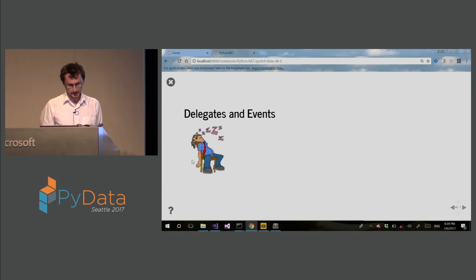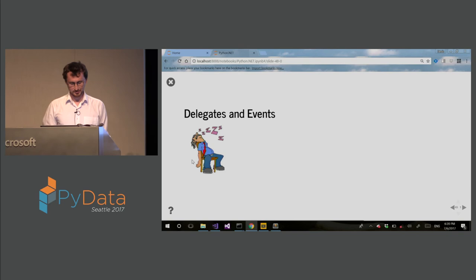Delegates and events. I will skip this because last time I gave this during meetup, I saw some sleepy people.